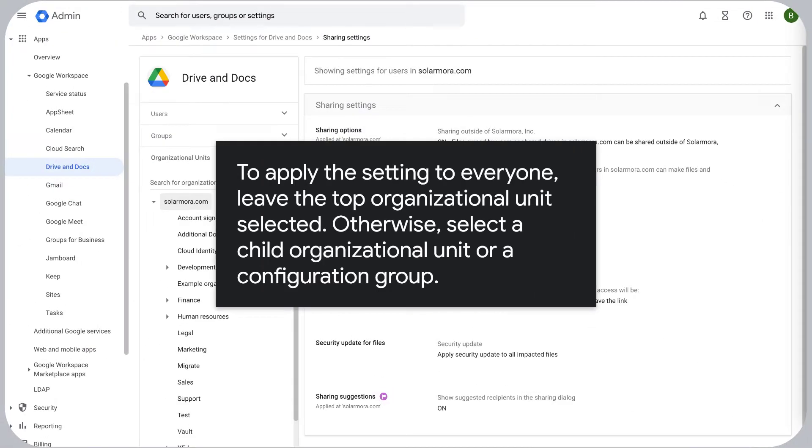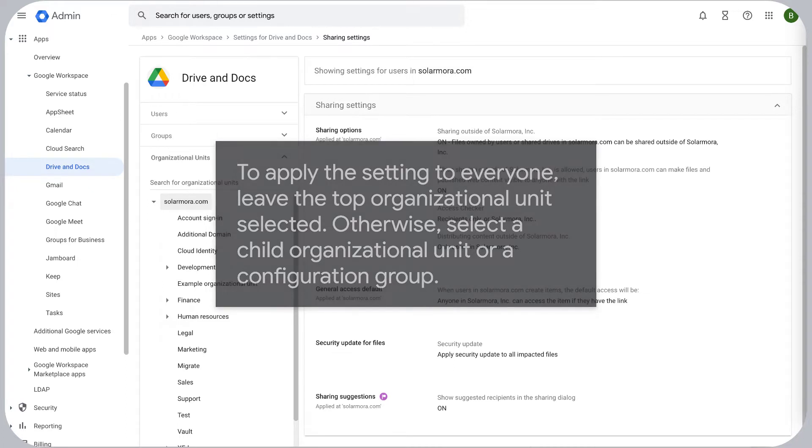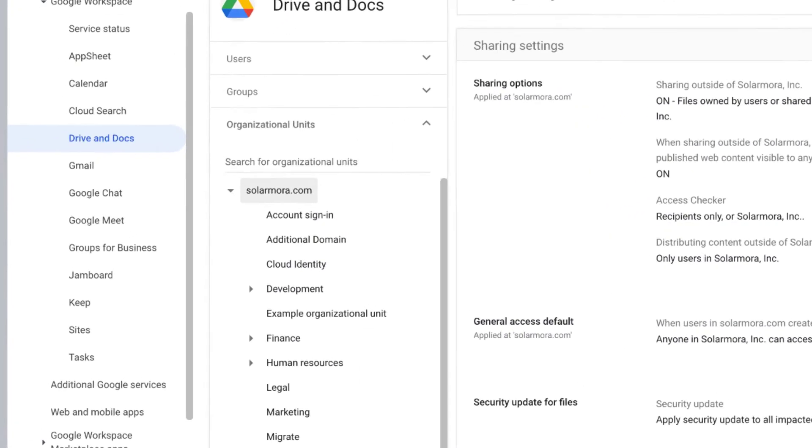To apply the setting to everyone, leave the top organizational unit selected. Otherwise, select a child organizational unit or a configuration group.